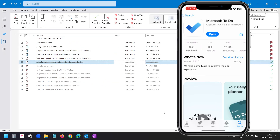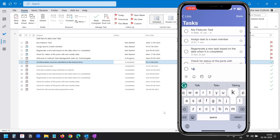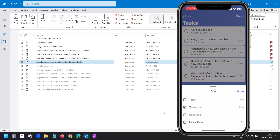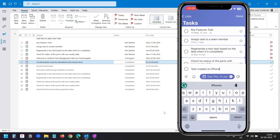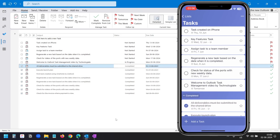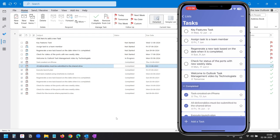To manage your tasks on iPhone or other mobile devices, you need to install the Microsoft To-Do application. Here you can create a new task, though it doesn't have the option to assign a task to someone — it works as a personal to-do list. You can view tasks on the Outlook application that were created from the mobile app, and you can mark a task as completed with all changes reflected on the Outlook task list.